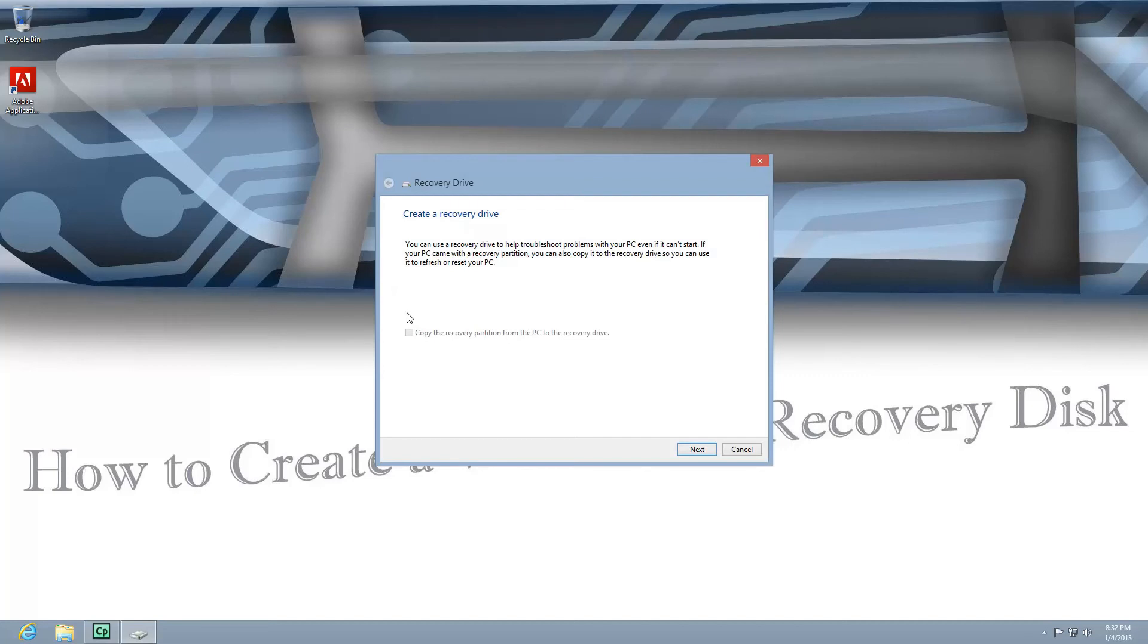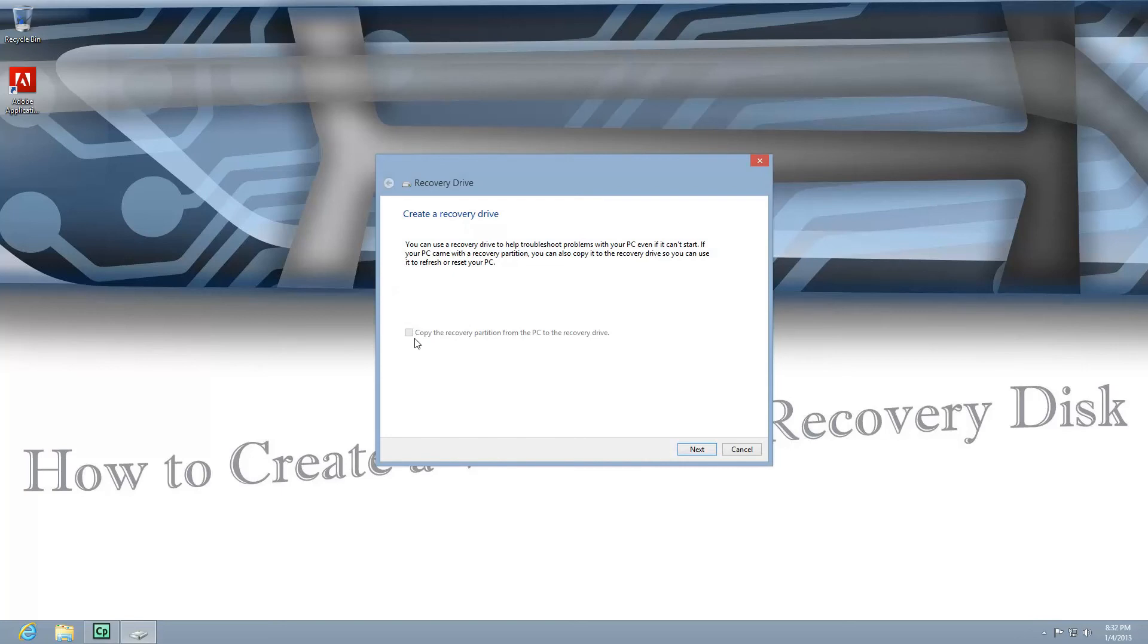If this box is checked, it'll just copy the recovery partition. It's not going to give you an option to create it on a CD or DVD. You'll have to uncheck that if you want a generic Windows 8 disk.